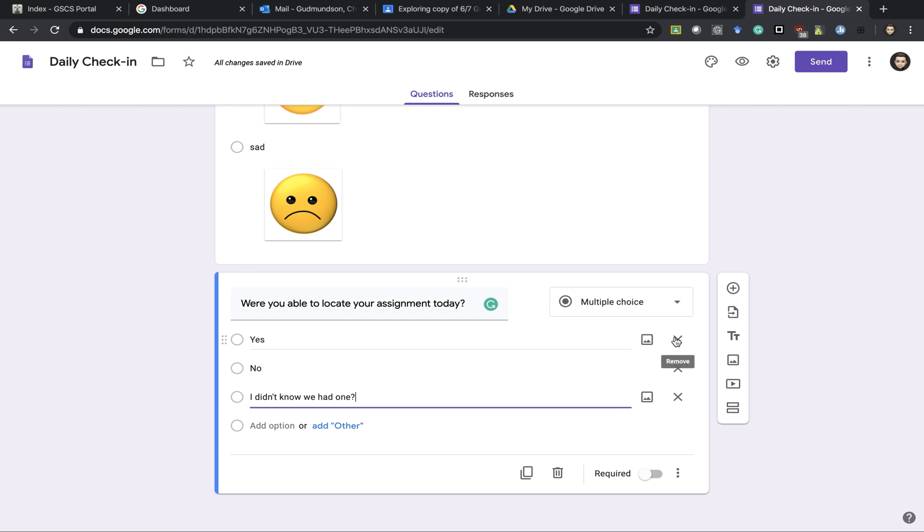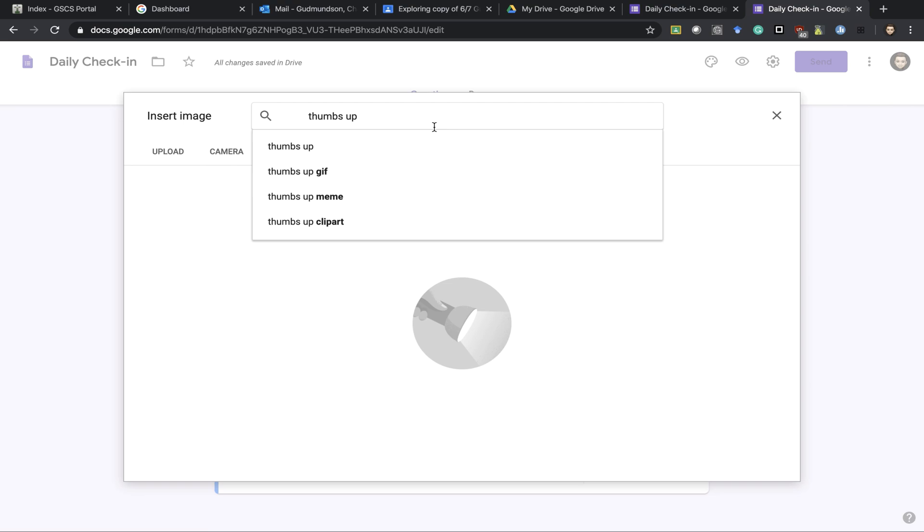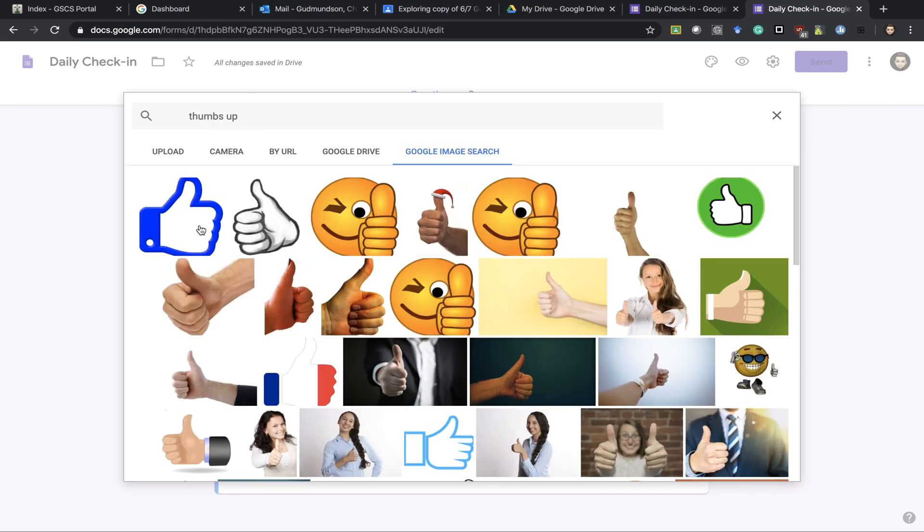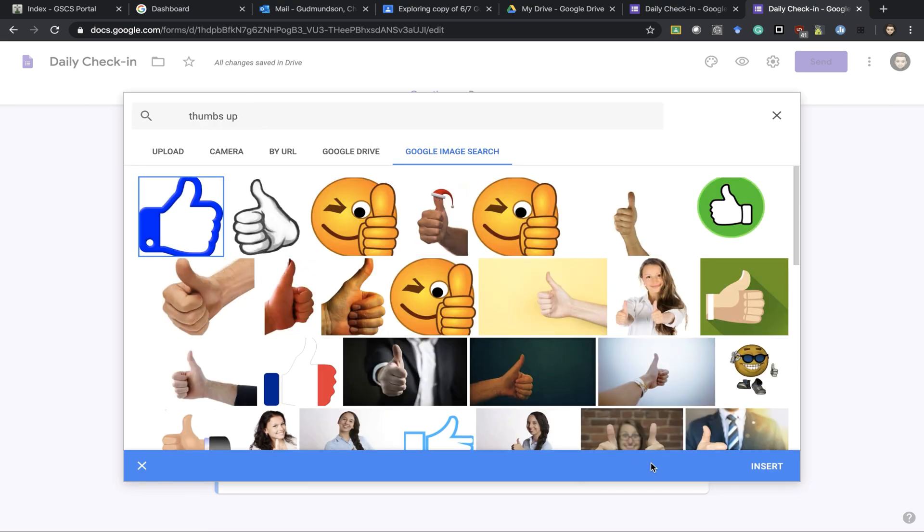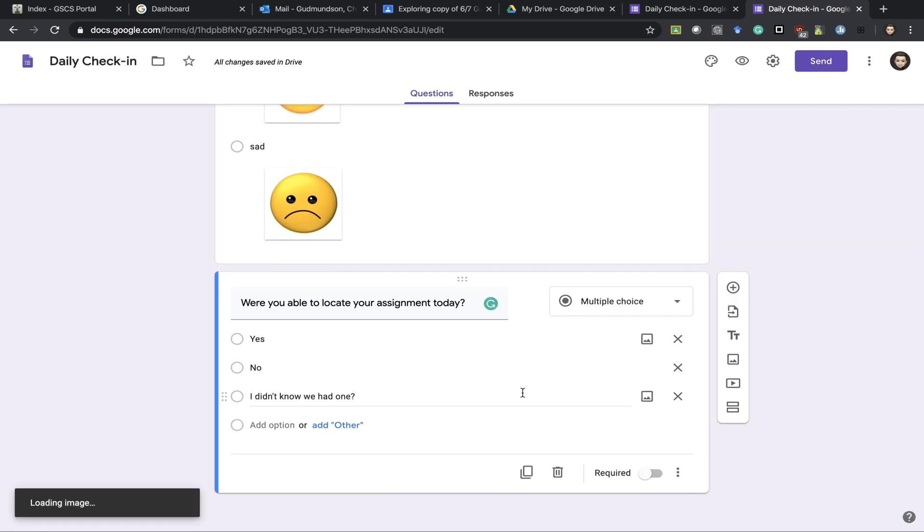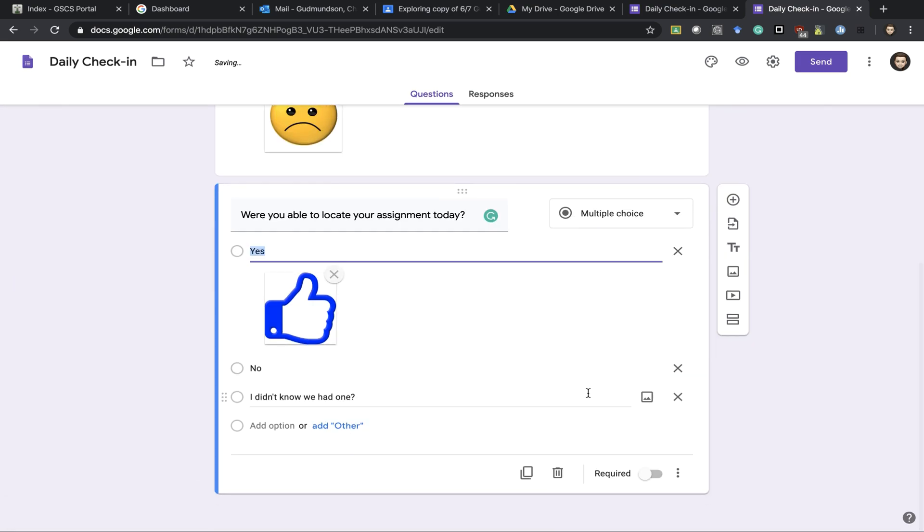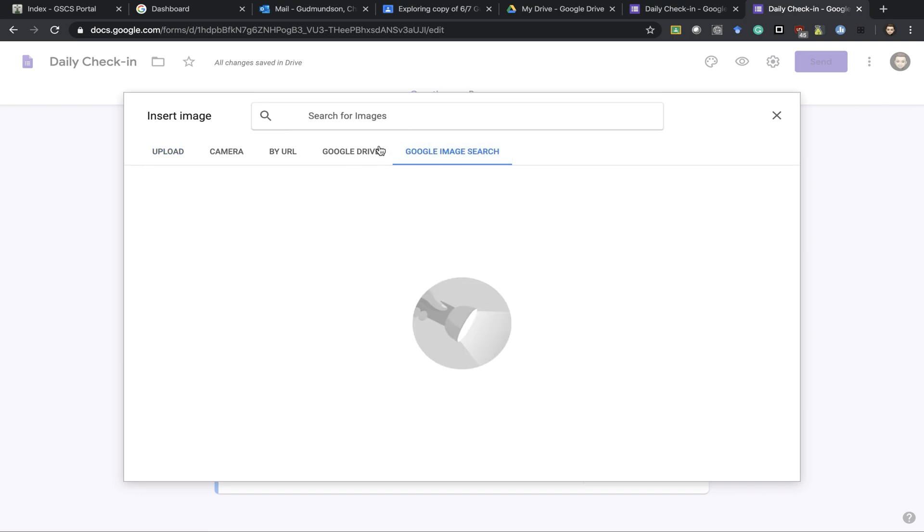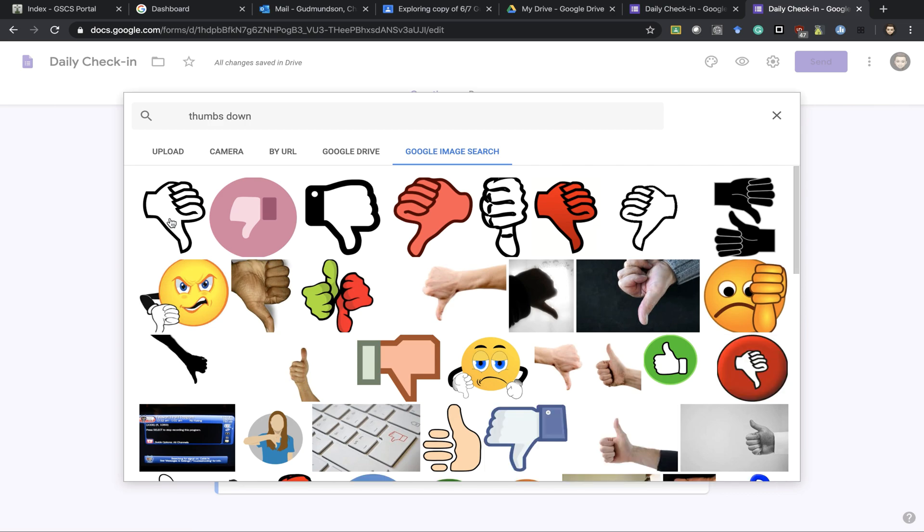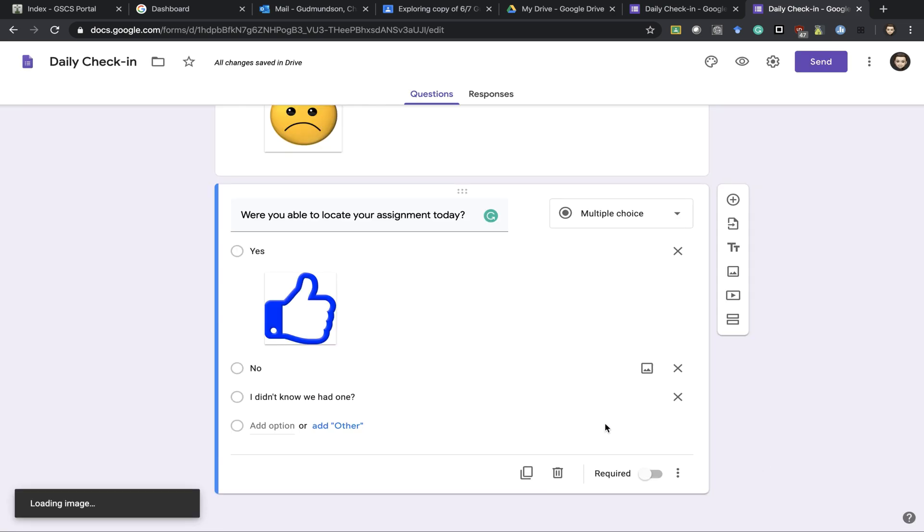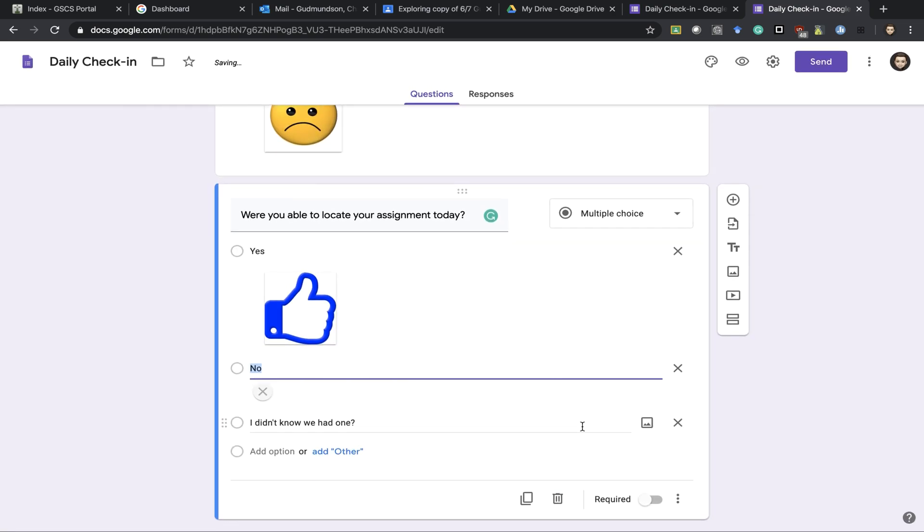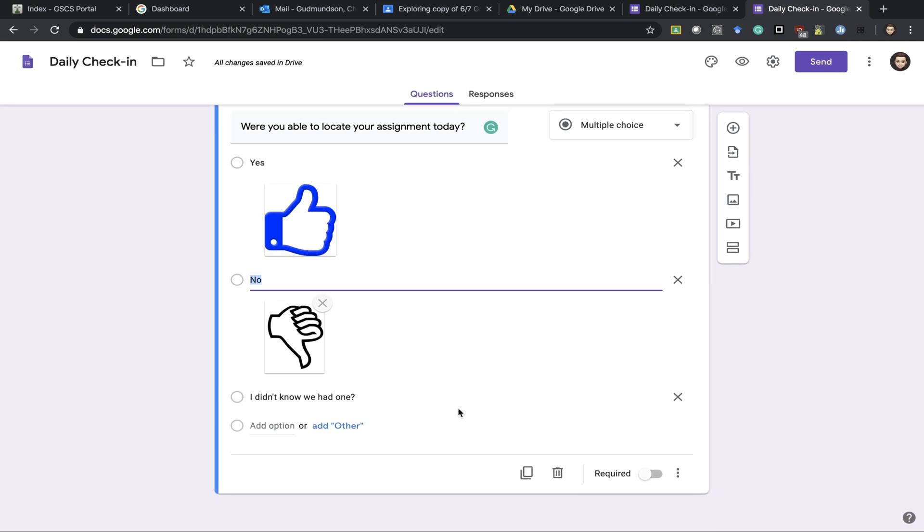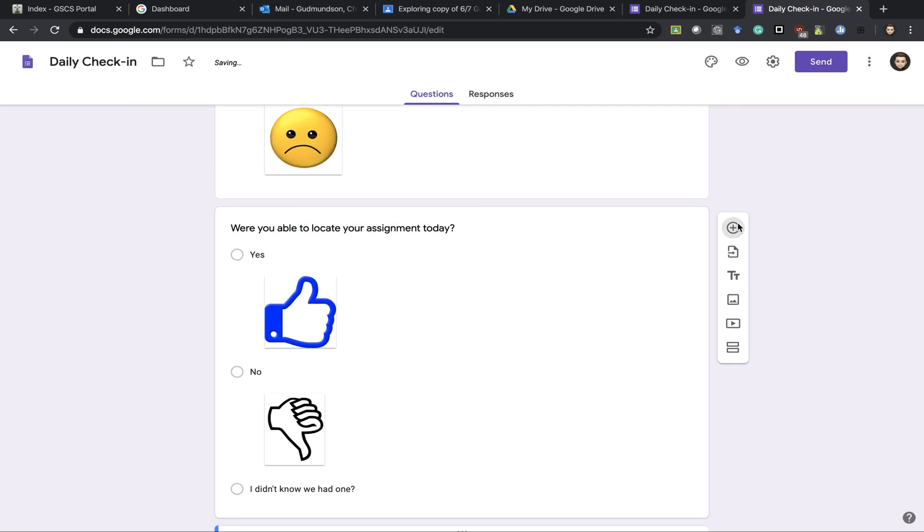I could also again add images here, making it adaptable to different age groups or different learning levels and again adding a new question.